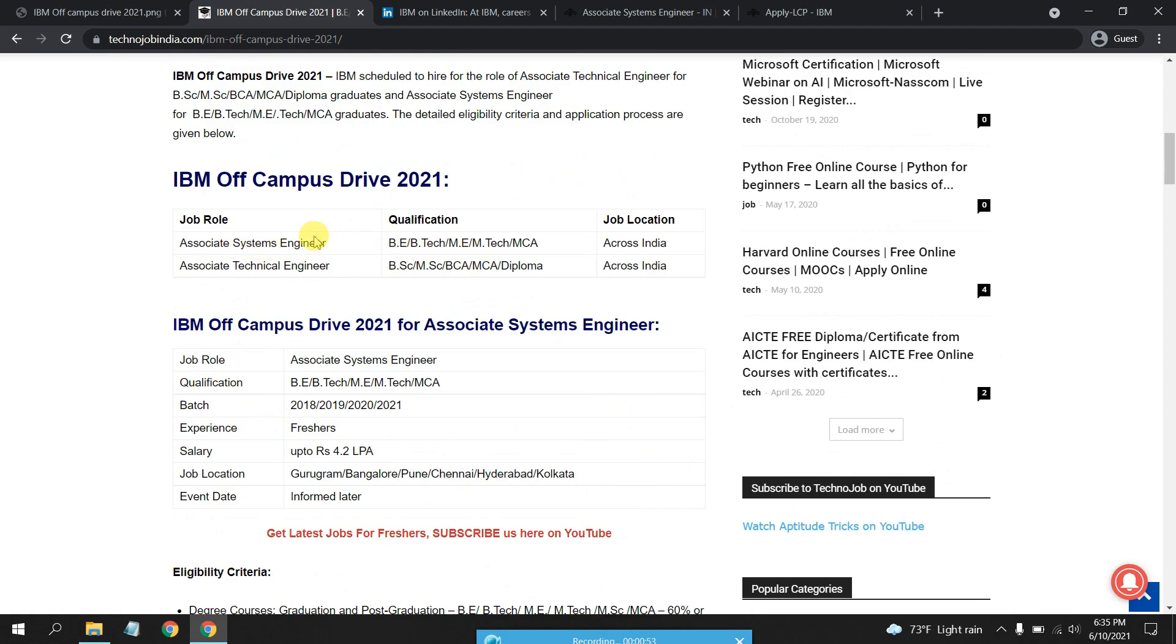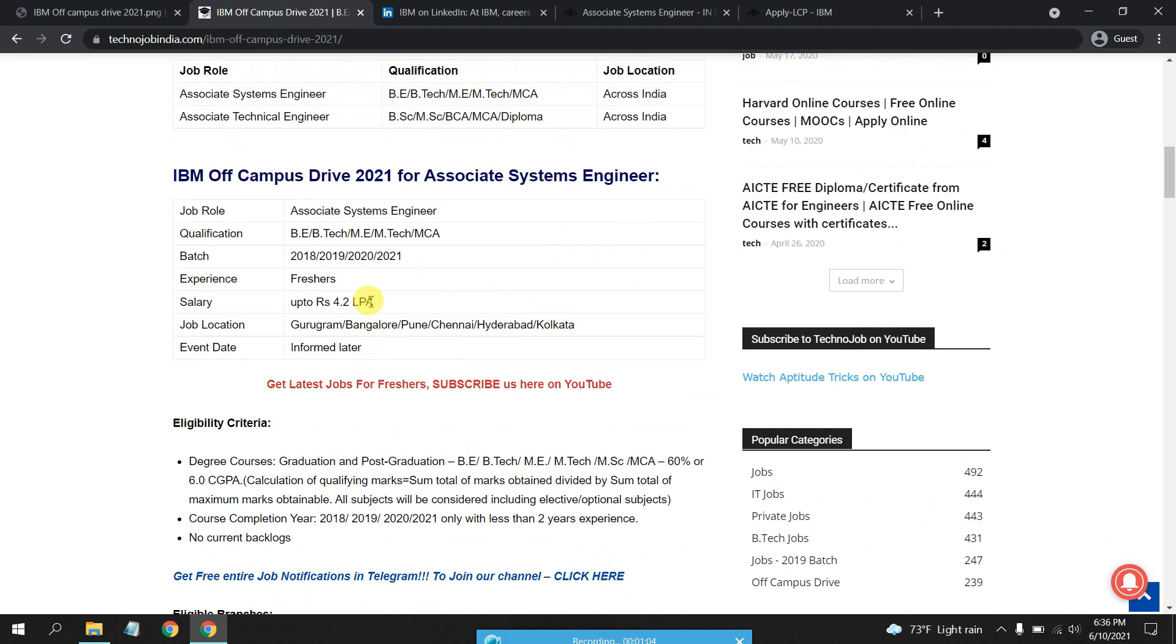Associate Technical Engineer is for B.Sc, M.Sc, BCA, MCA, and diploma students. Associate System Engineer is for 2018, 19, 2020, and 2021 batches.